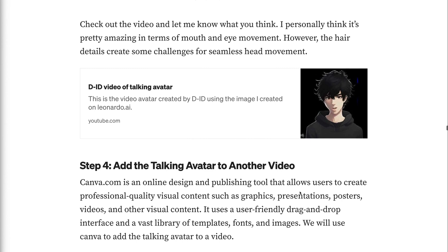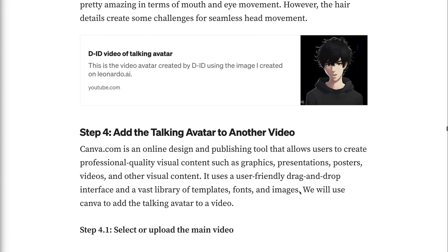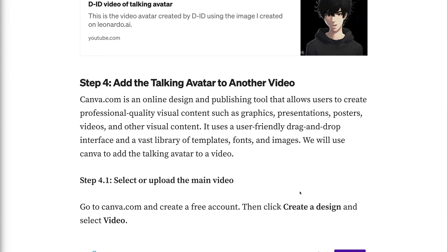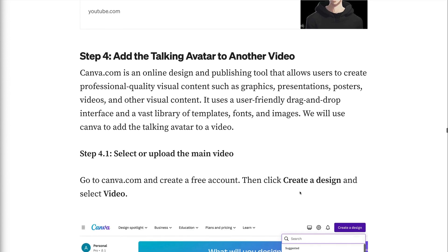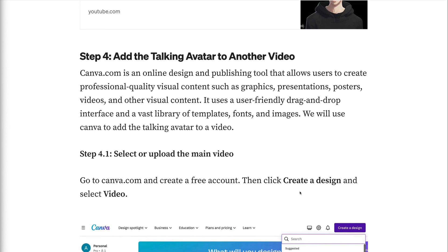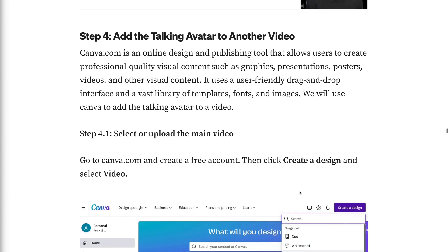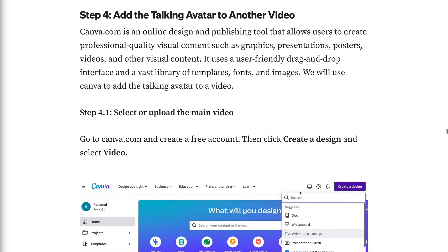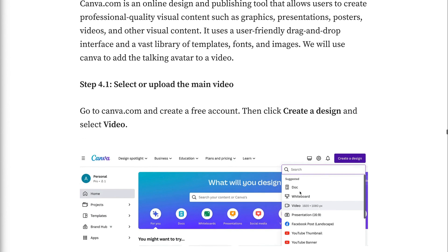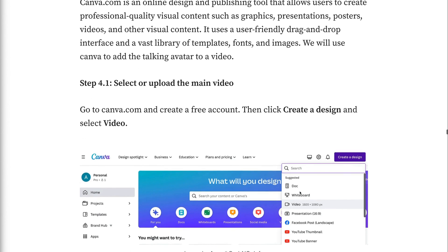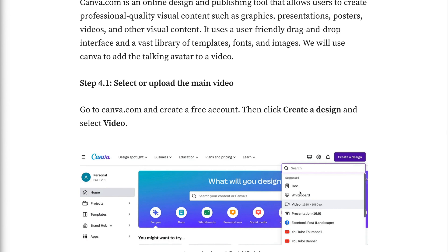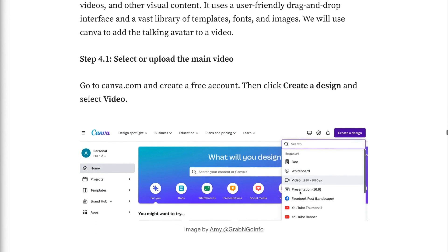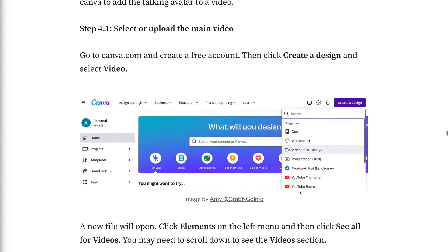Step 4: Add the talking avatar to another video. Canva.com is an online design and publishing tool that allows users to create professional quality visual content such as graphics, presentations, posters, videos, and other visual content. It uses a user-friendly drag and drop interface and a vast library of templates, fonts, and images. We will use Canva to add the talking avatar to a video. Step 4.1: Select or upload the main video. Go to Canva.com and create a free account. Then click create a design and select video.